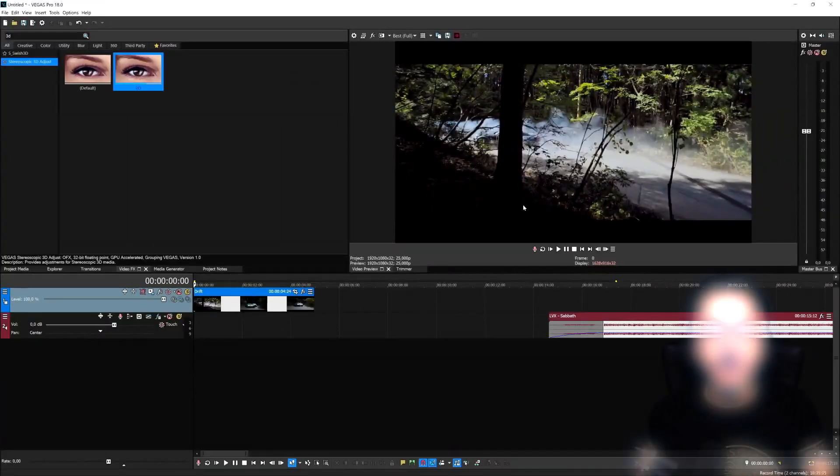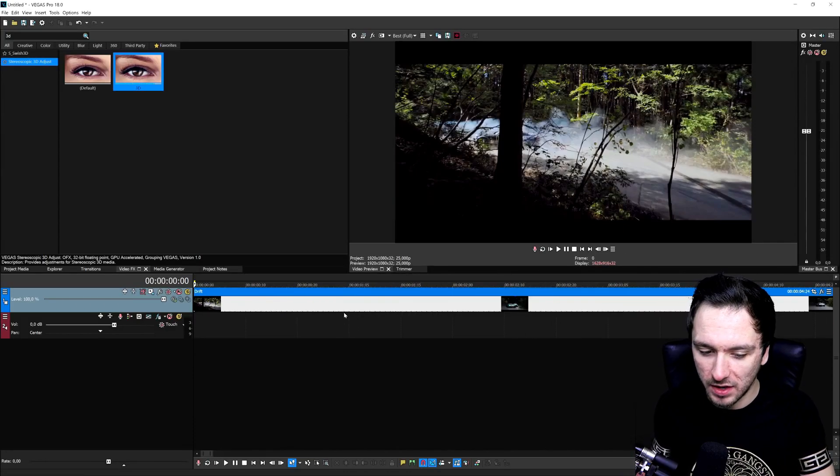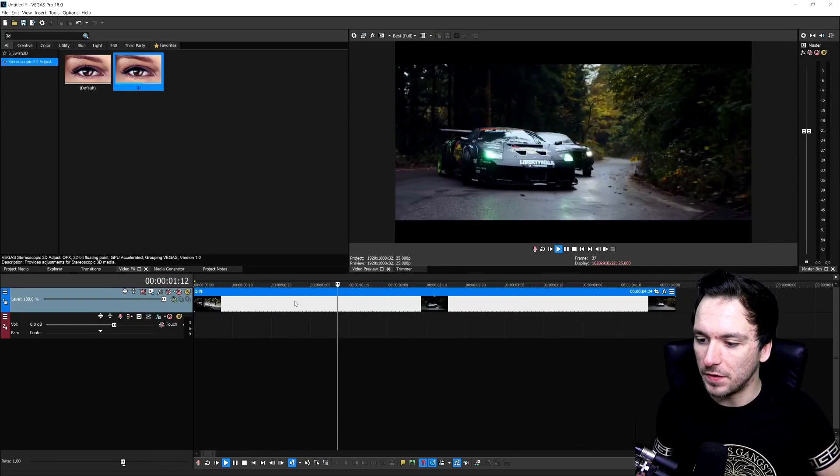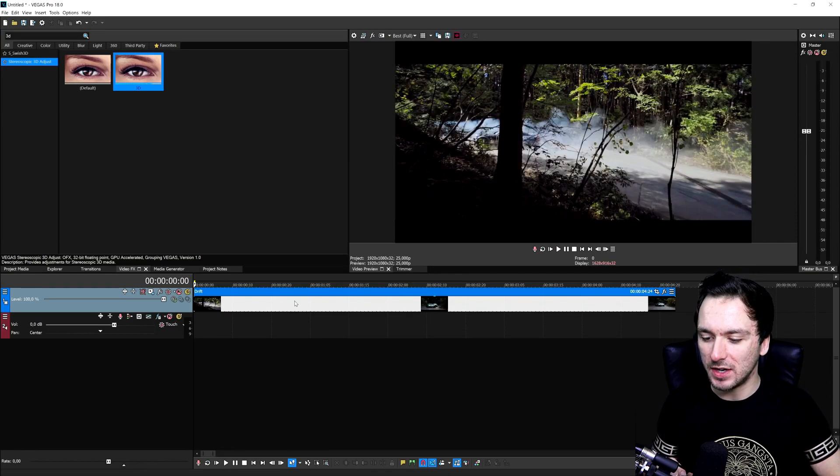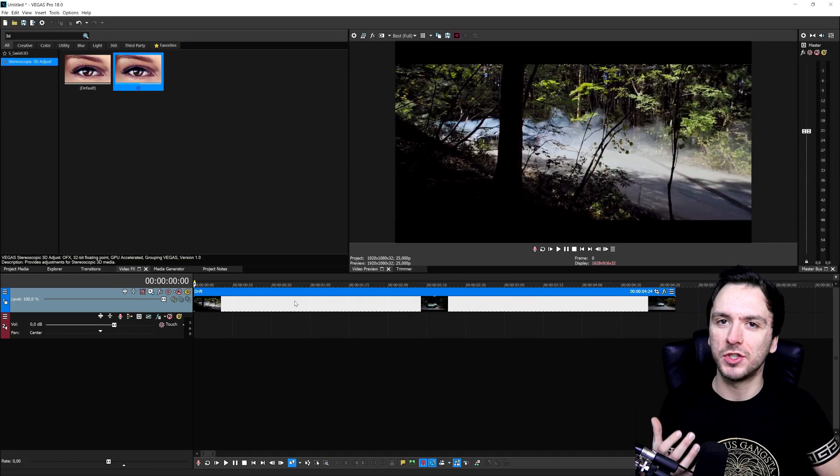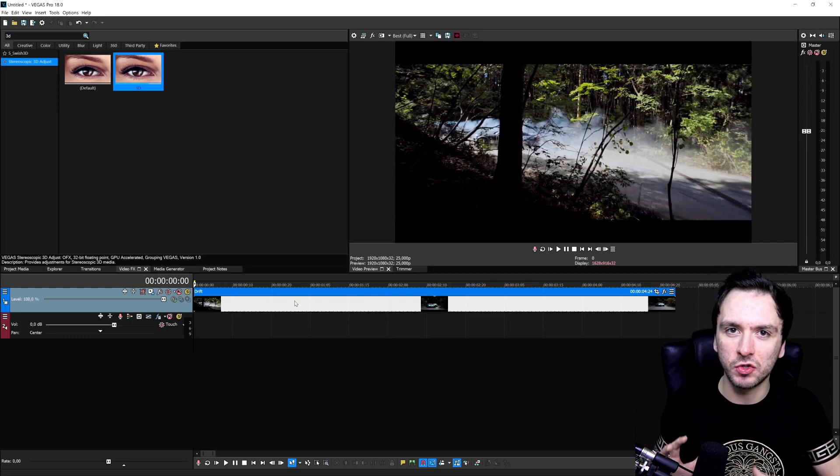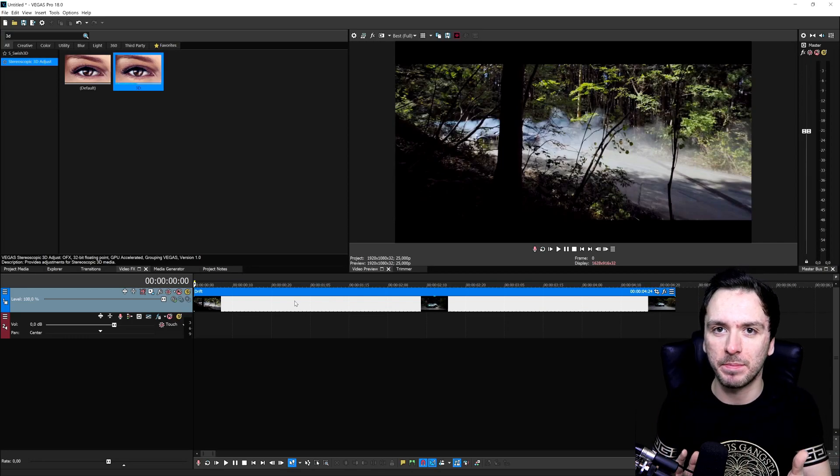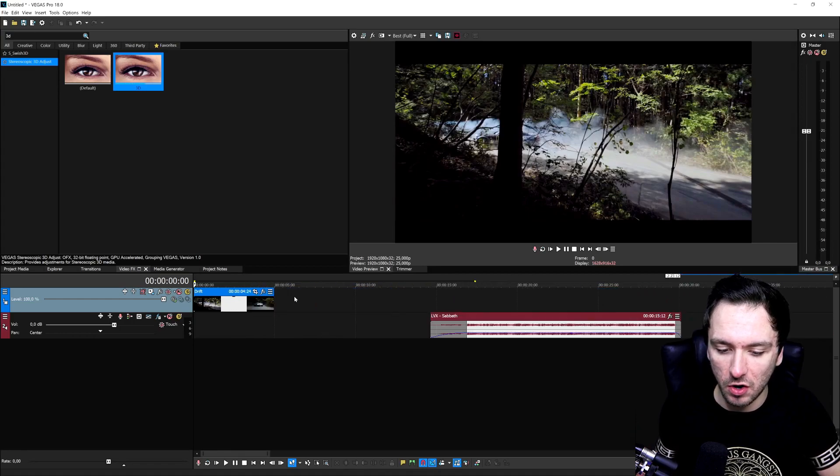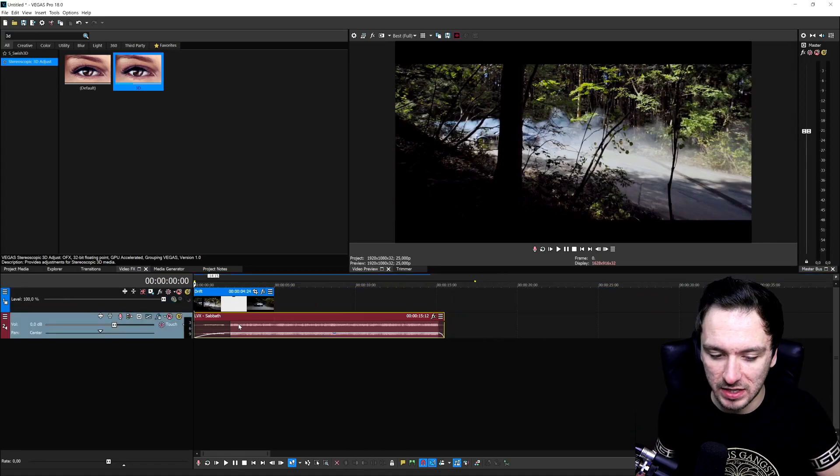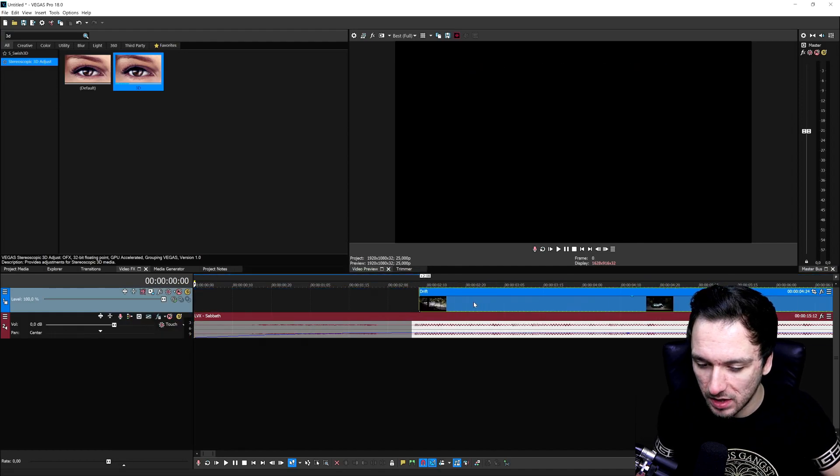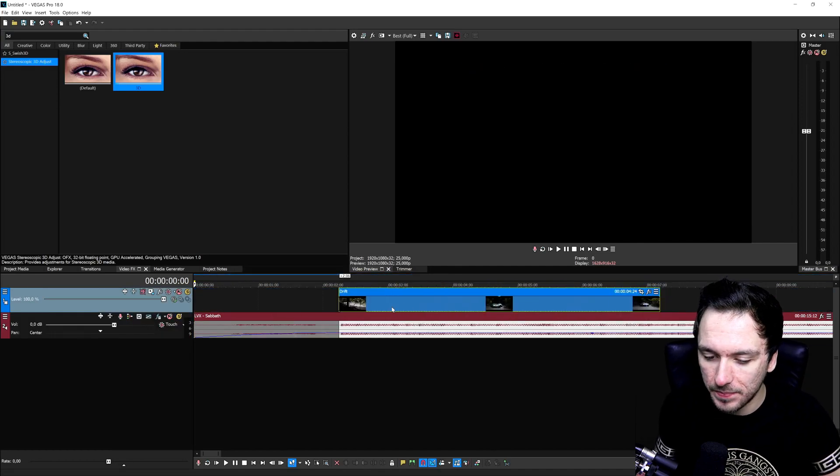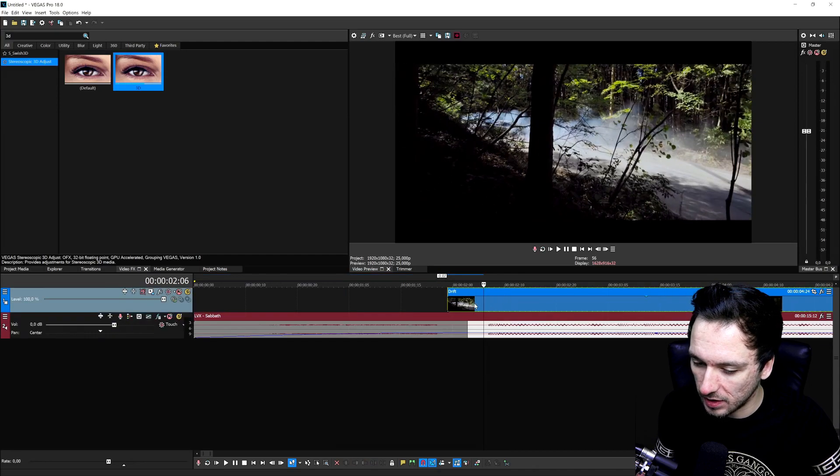All right guys, so as you can see right now we are in Vegas Pro 18 and I have this really cool clip of this drifting car. There are basically two things that we're going to need to do, which is inserting this RGB on the beat of the music and also this zooming in, but we're going to do that in separate parts. First, I have inserted this track by LVX which is called Sabbath. We're going to go ahead and line up this clip so it is nice and synchronized.